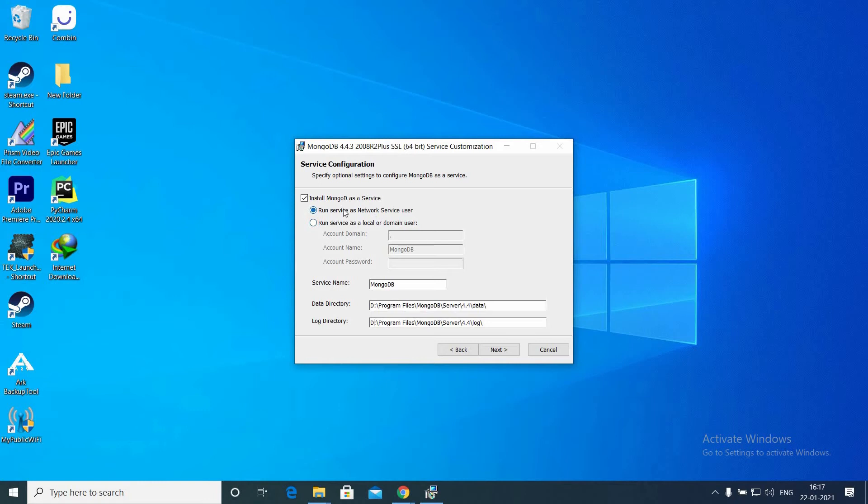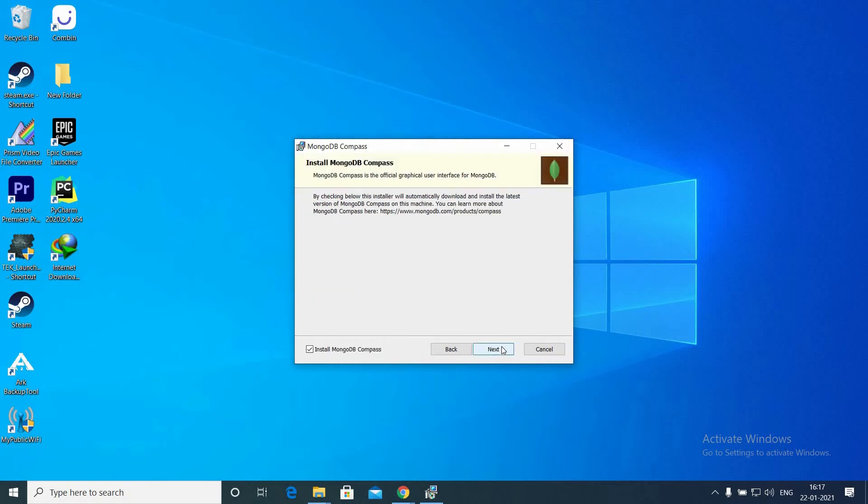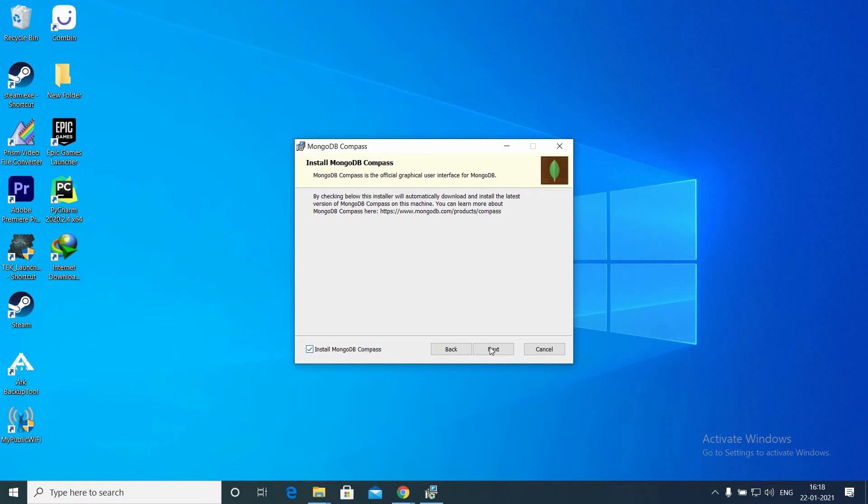Make sure the Network Service User radio button is selected and the box is checked. In the bottom left corner, uncheck Install MongoDB Compass because we're going to install MongoDB Compass as a separate service. Uncheck this box and click Next.